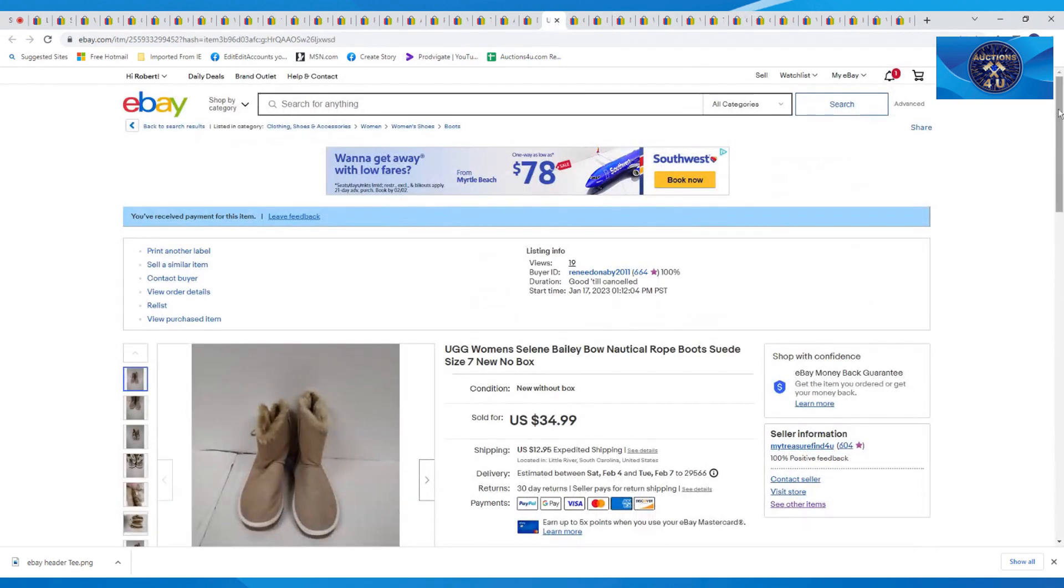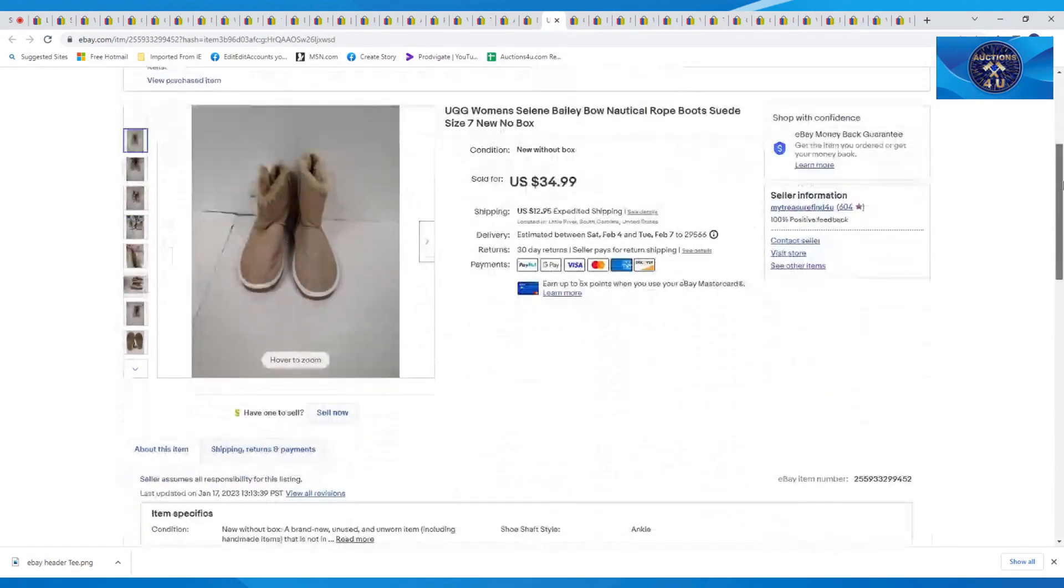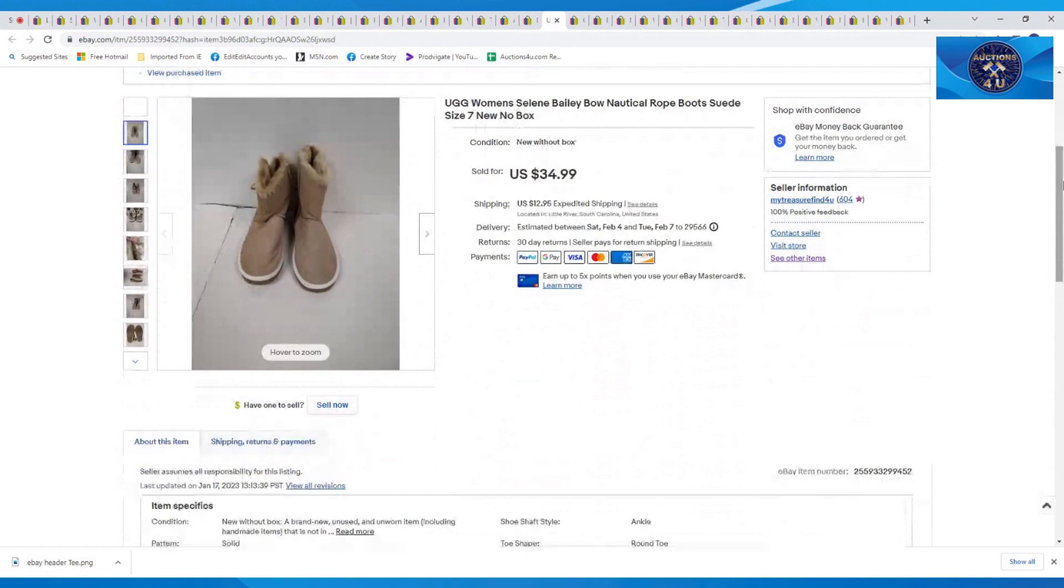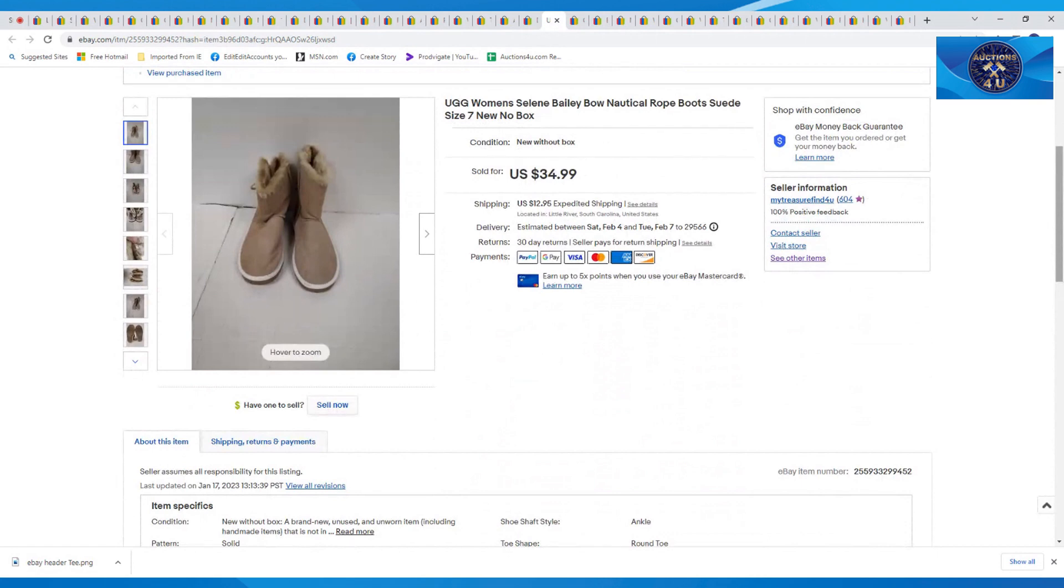Next one, tis the season. Uggs, women's Celine Ugg boots, size 7. These were new without a box. I believe we might have gotten these from Betty as well. $34.99 plus $12.95 in shipping.